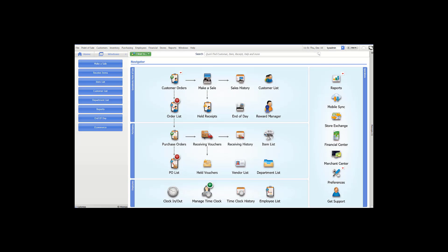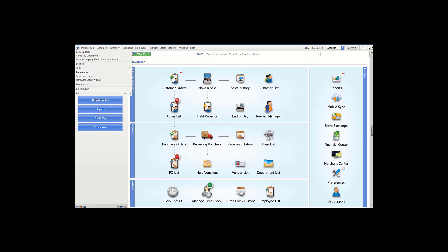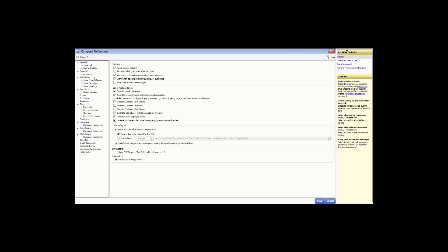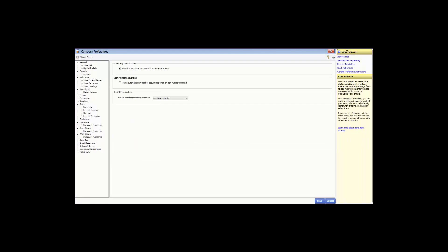In this video, we are going to review the company preferences for inventory. Go to File, Preferences, choose Company Preferences, and go down to Inventory. If you choose to associate pictures with inventory items, that enables the picture functionality within your Point of Sale.